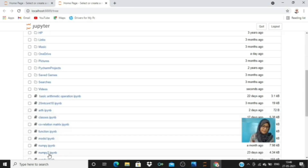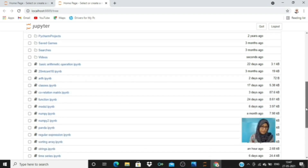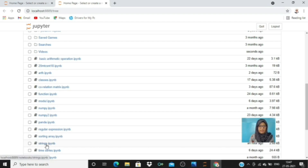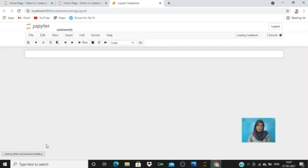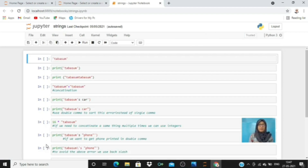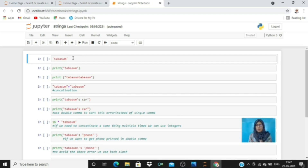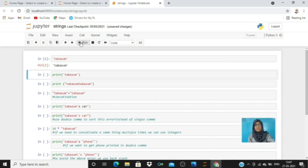Here is the string file and I'm going to click on it. I have written all the codes which we are going to discuss in today's video. Here is the basic string — I need to print 'Tabasum'. You can write it in either double quotes or single quotes, and it's going to work in both cases. Let's print the first one — the output is 'Tabasum' but it is in single quotes.